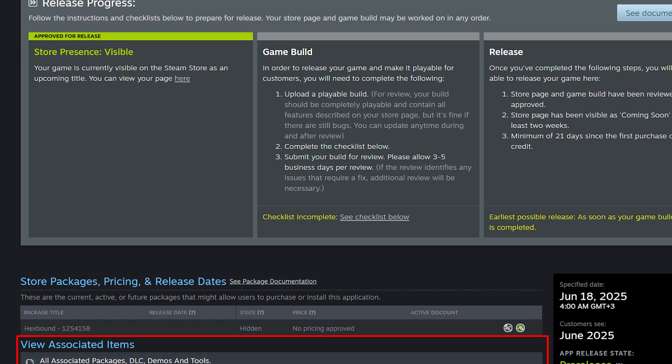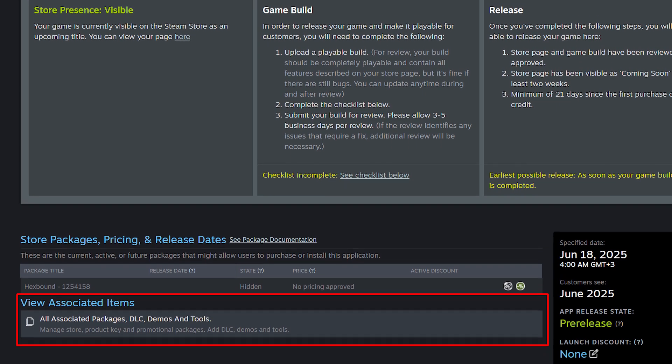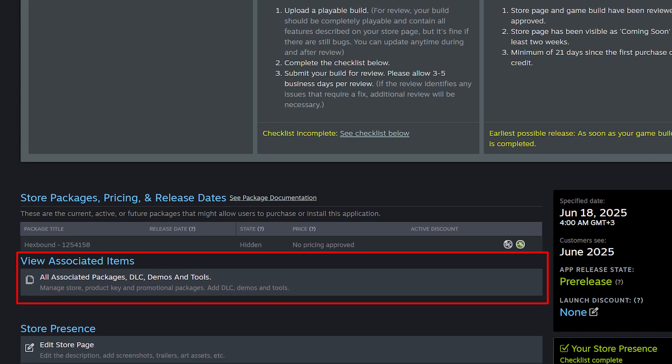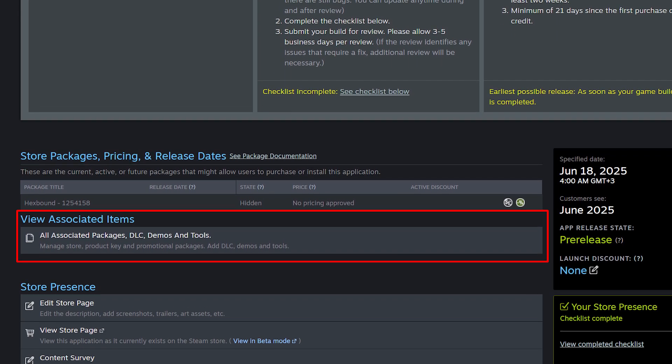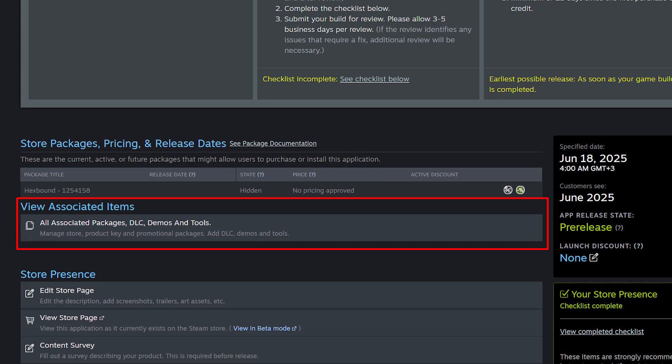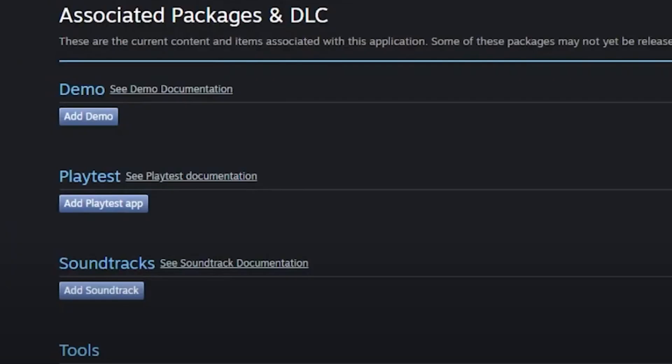Now, scroll down and look for all associated packages, DLC, demos and tools. Yes, that's its actual name. Click on that and we are greeted with a page to do just that, add DLC, demos and other stuff. We have a very convenient add demo button here. Go ahead and do that.